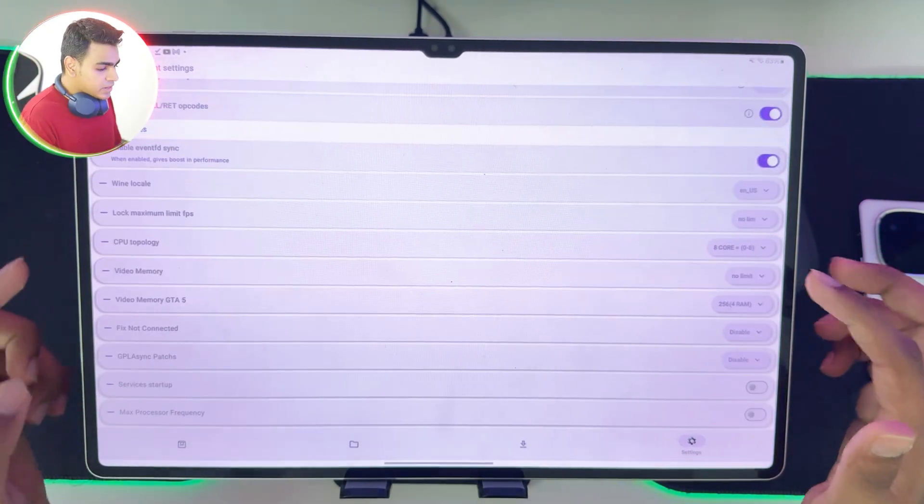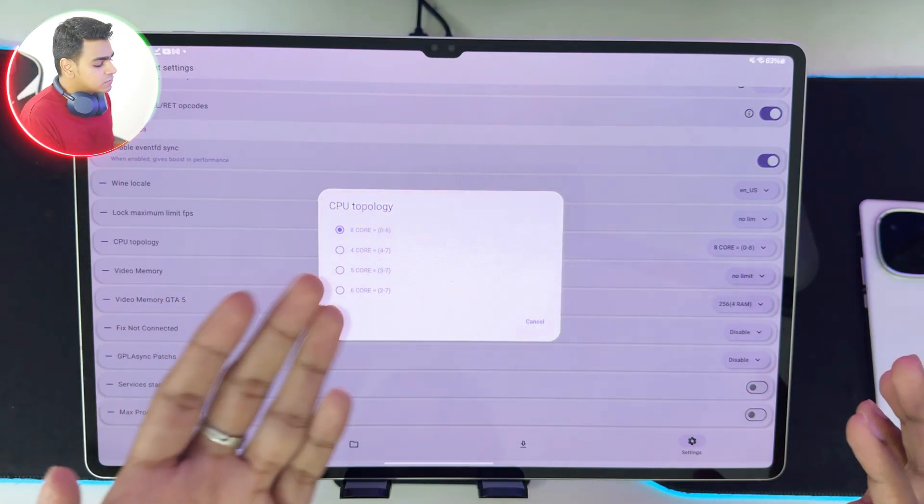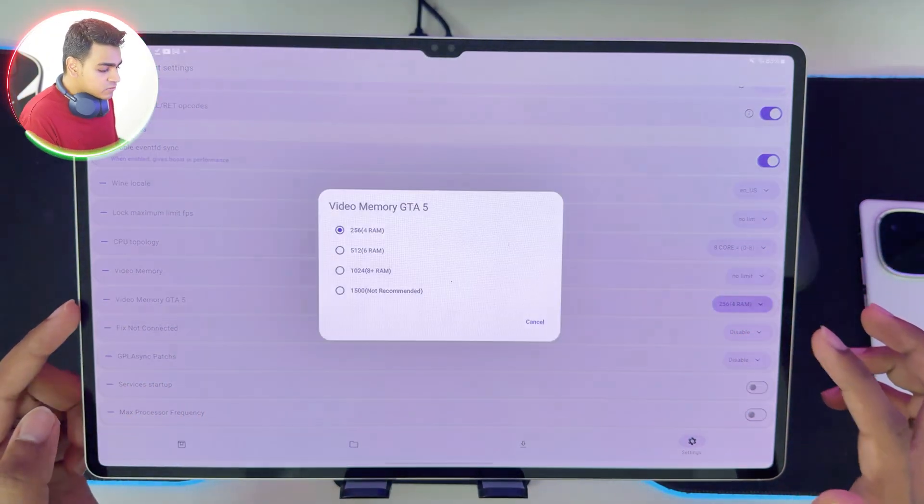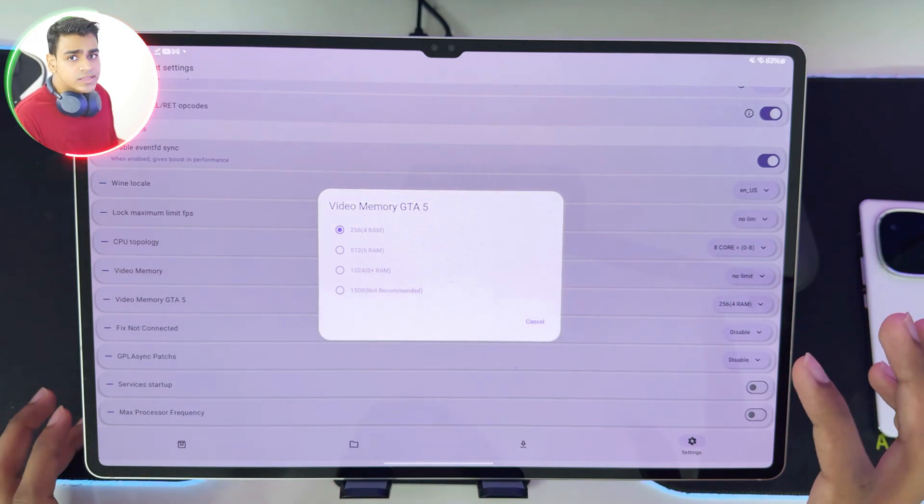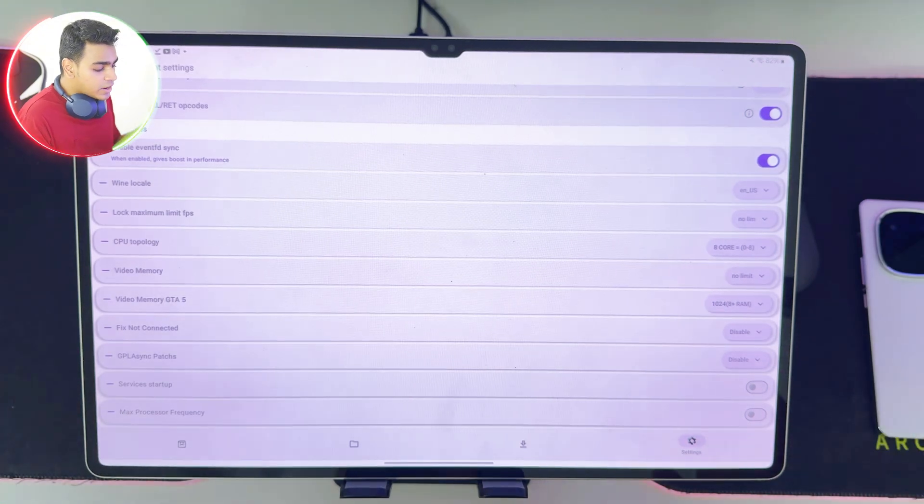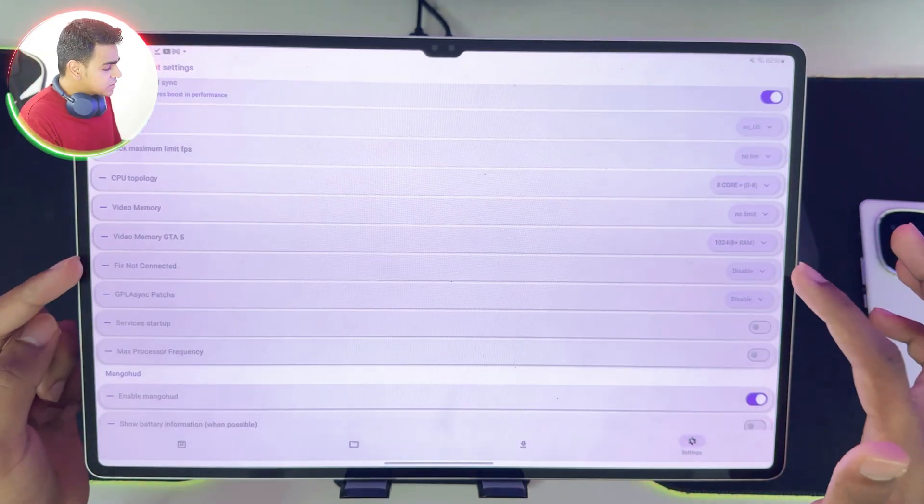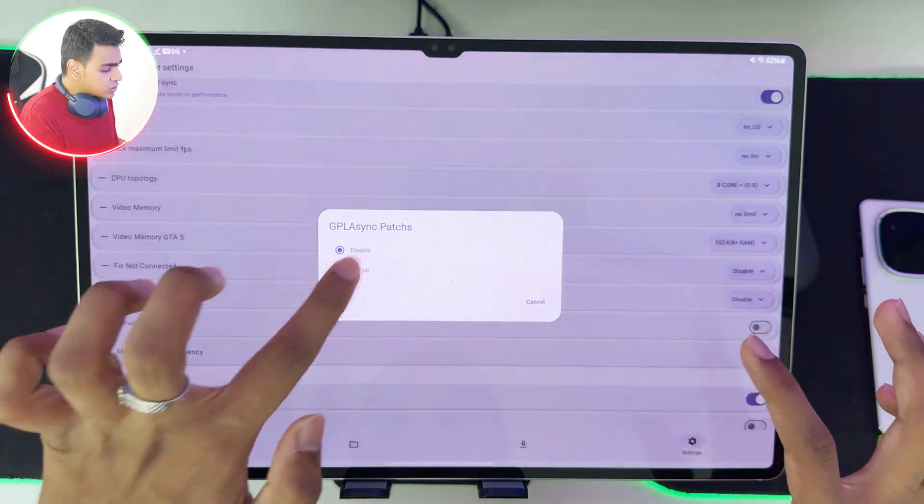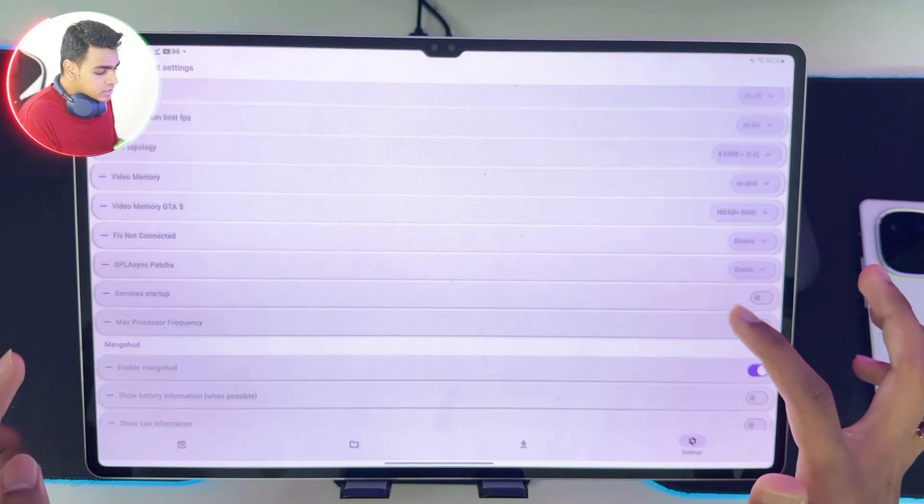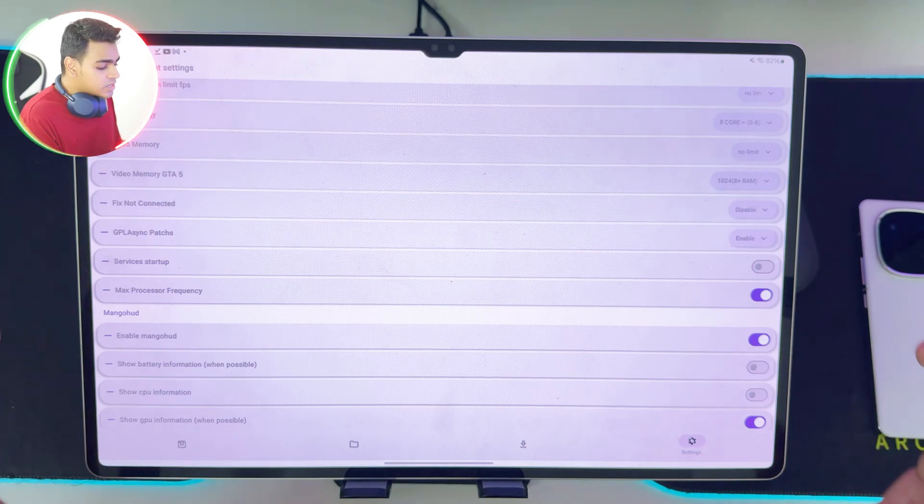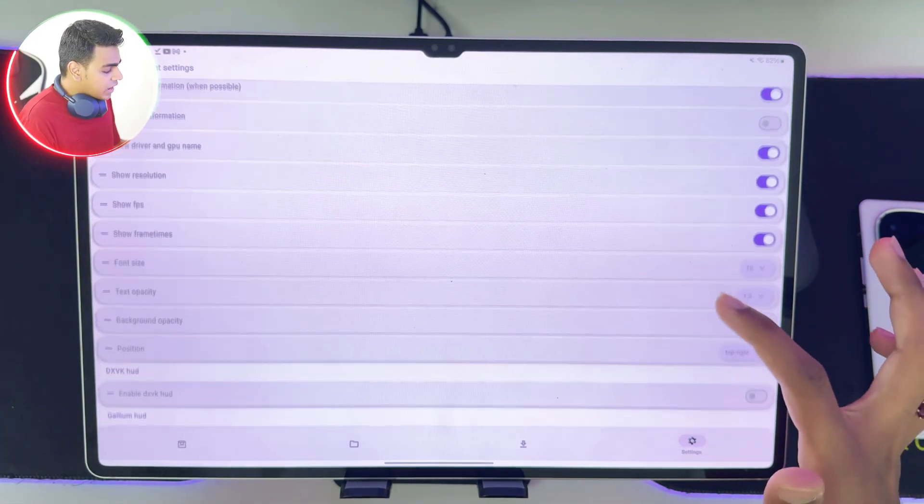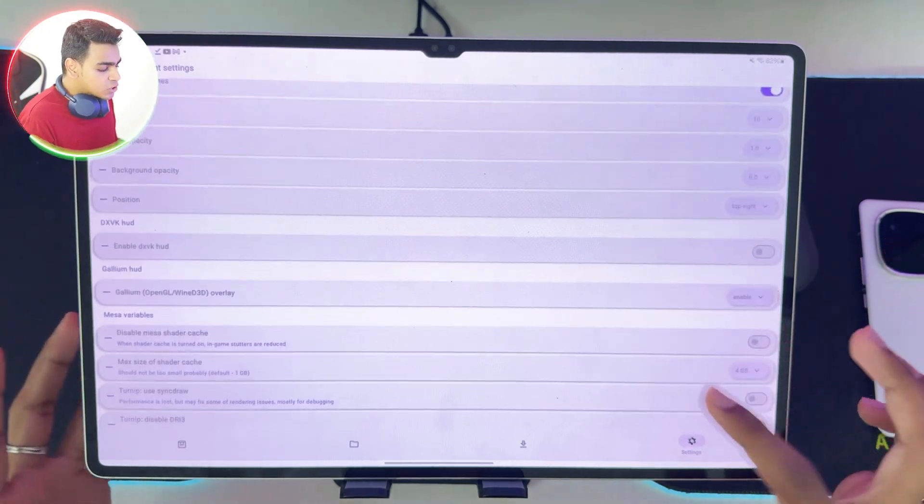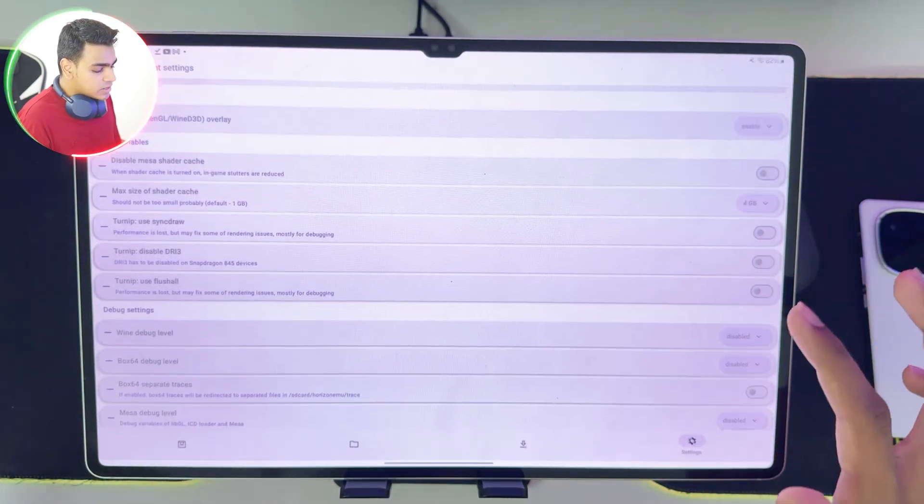In terms of CPU topology, you can select how many cores you want. We've set it to 0 to 8 cores. Fix video memory in GTA 5 because sometimes you get a prompt saying that video memory is not enough. We'll set it to 1024 because I have 12 GB of RAM on my Android device. Fix not connected, you can enable it if you want to use controllers. GPL async patches, make sure to turn it on, this is very important. Services startup, make sure to keep it off. Max processor frequency, turn this option on so you get the best amount of performance possible. Show FPS has been turned on, not a big deal. DXVK HUD, make sure to disable it. In terms of Mesa variables, the shader cache size is set to 4 GB.